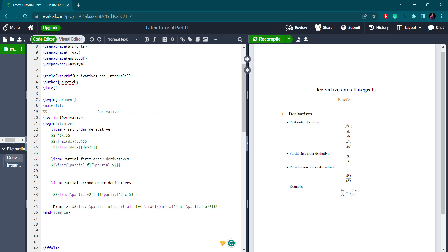For the second-order derivative, you write d²x/dy², and you can see the corresponding compiled result: d²x dy squared. So this covers the first-order derivative, second-order derivative, and ordinary derivative. Now let's move on to partial first-order derivatives.